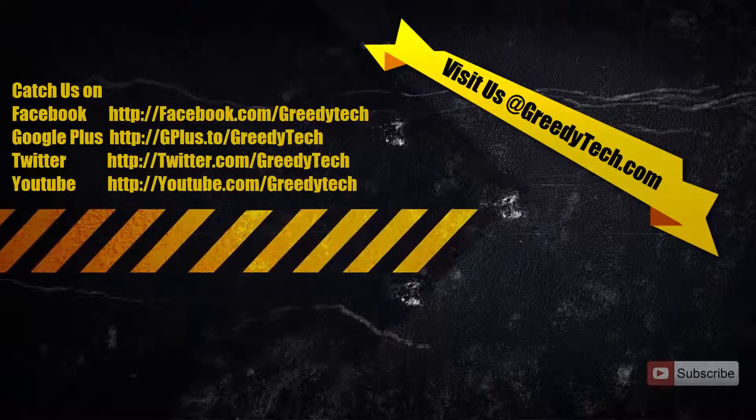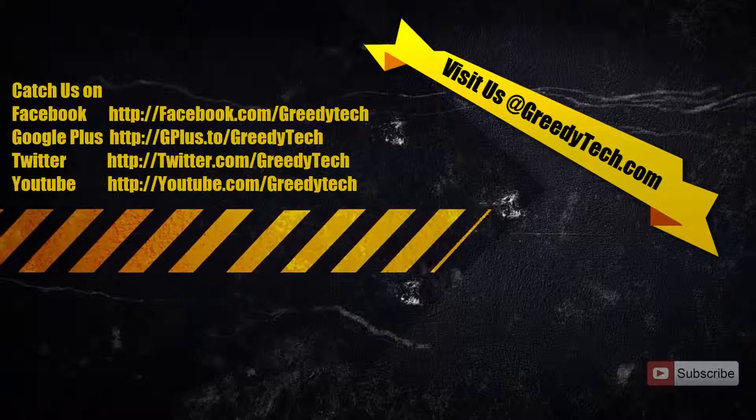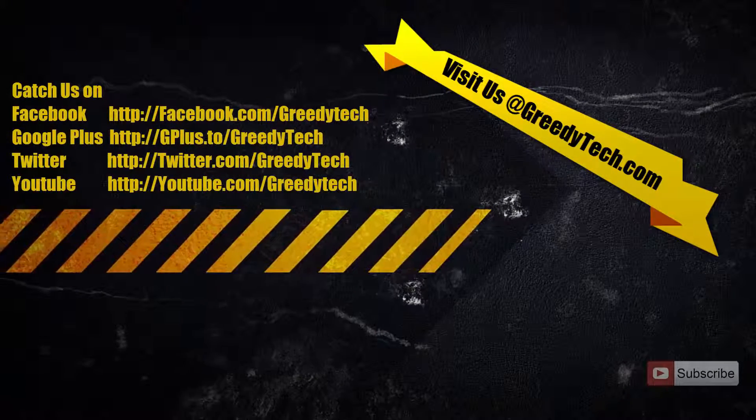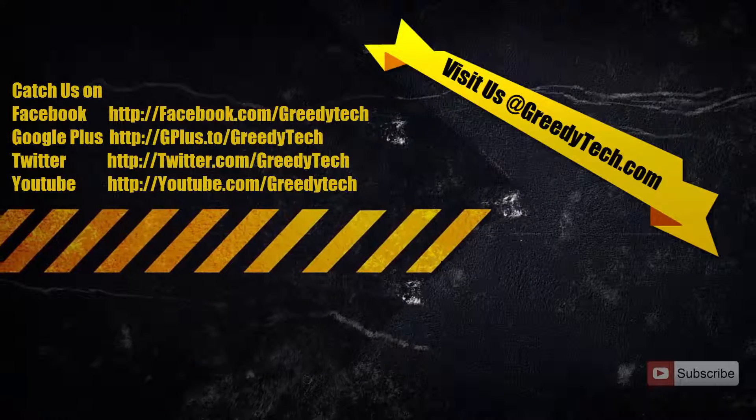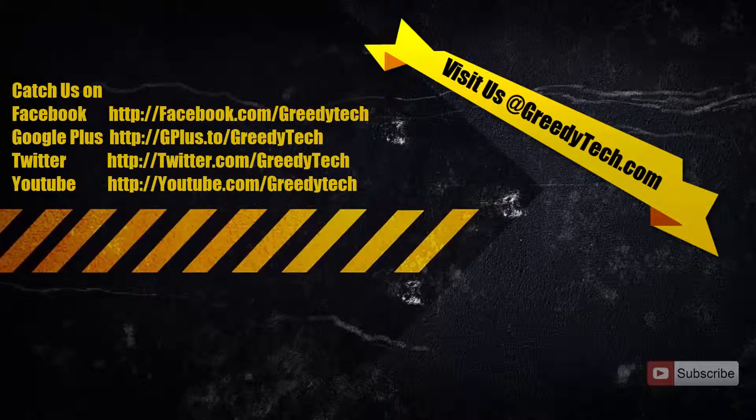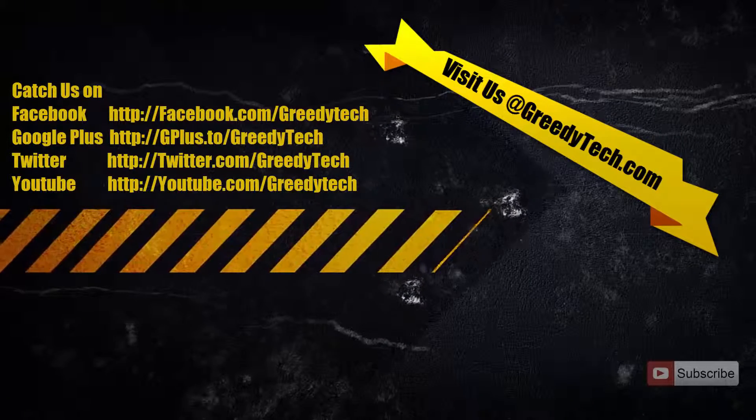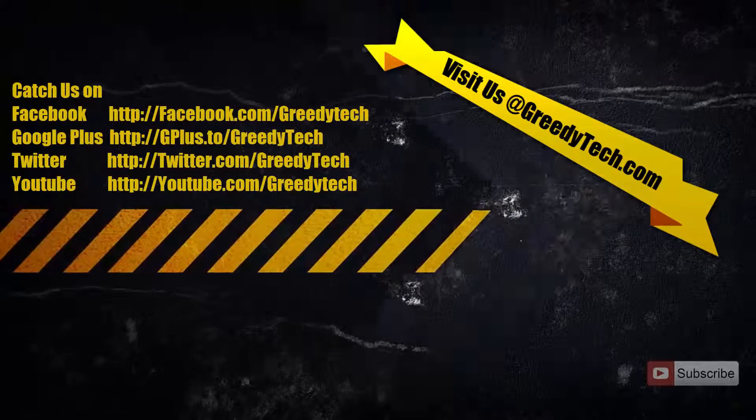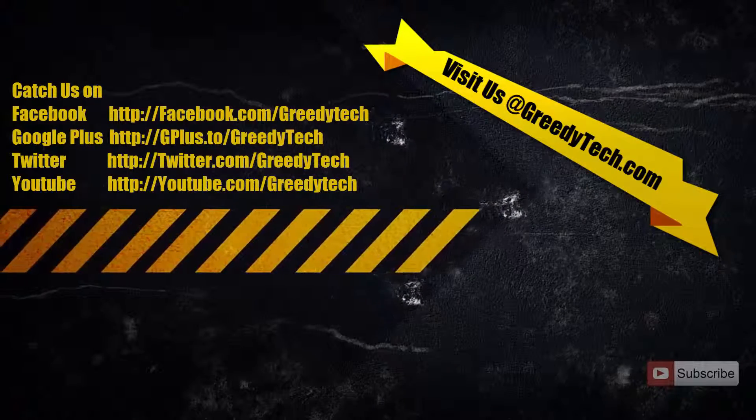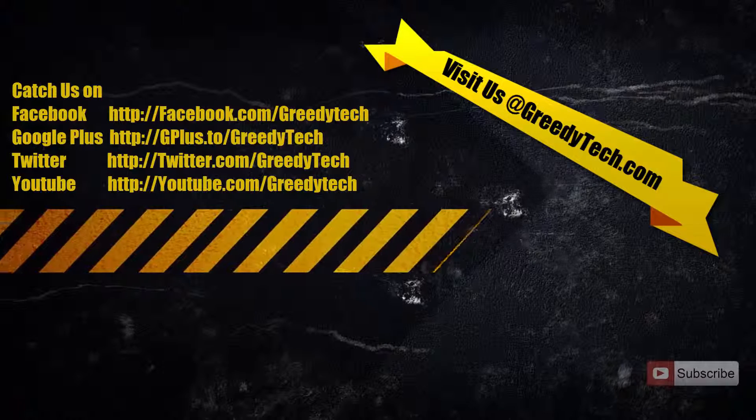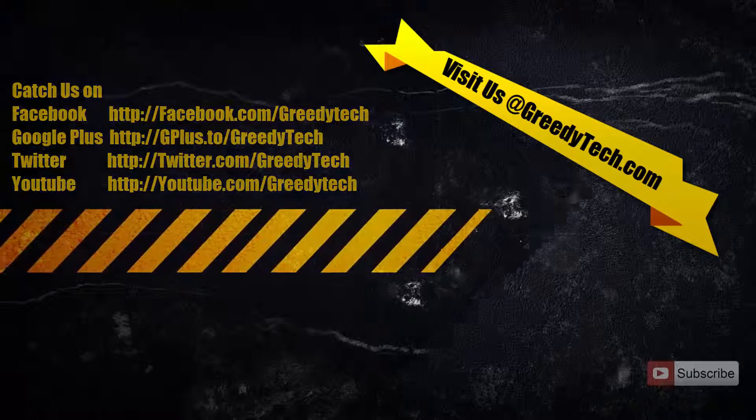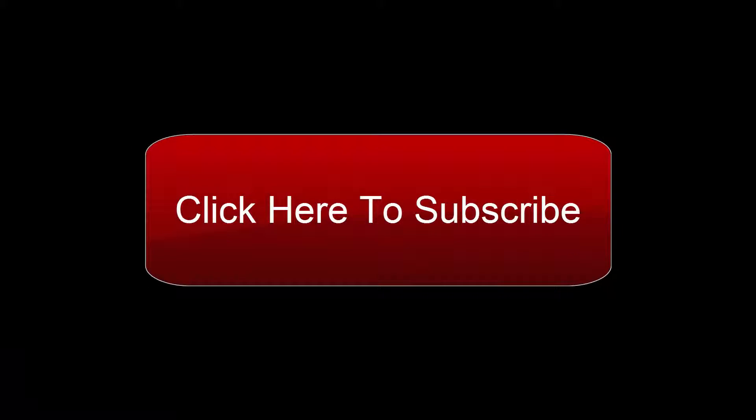Thanks for watching this video. I hope I was helpful to you. If you like this video please hit the thumbs up button and share it with your friends and please subscribe to my channel to see more videos just like this. Bye.